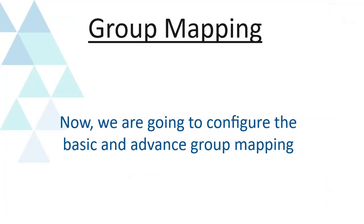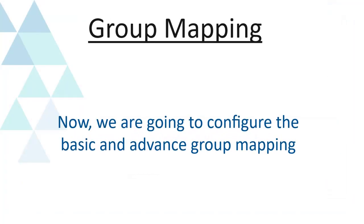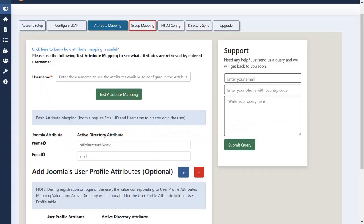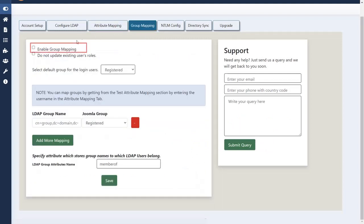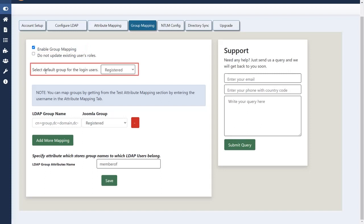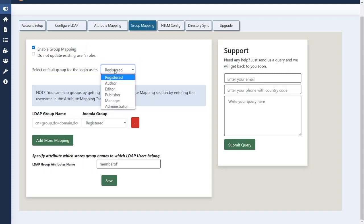Let's see group mapping. Now we are going to configure the basic and advanced group mapping. Click on group mapping tab. Now enable group mapping. You can select default for login users as per your concern. For now we can select registered.